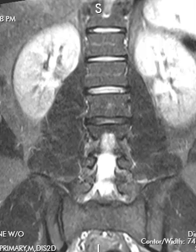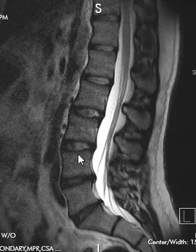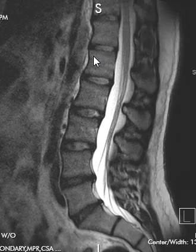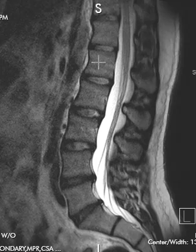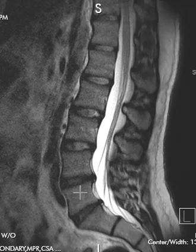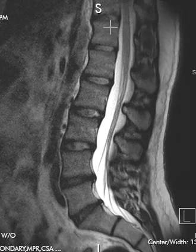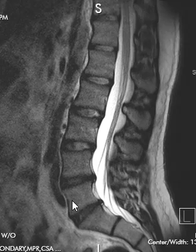Then we switch over to a side view called a sagittal view. On the sagittal view we can see the vertebral bodies in profile. This is the very back of the patient, this is the table they lay on, and this bright band is normal subcutaneous fat. These areas back here are called the spinous processes, and these are the vertebral bodies: L1, 2, 3, 4, 5 — so five lumbar vertebral bodies are present. Above the lumbar spine is the thoracic spine, and down below is the sacrum.